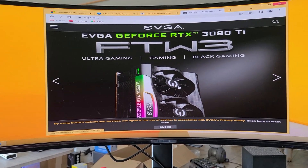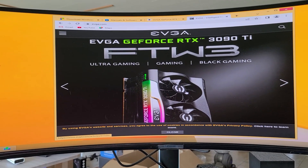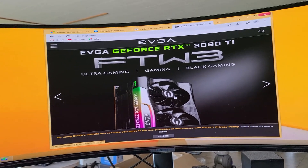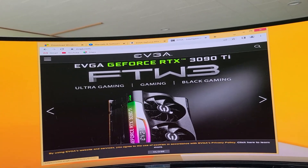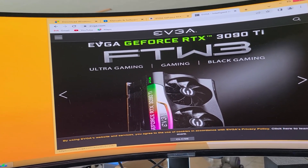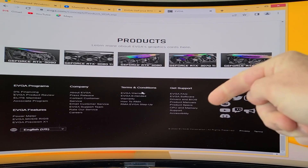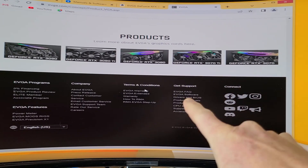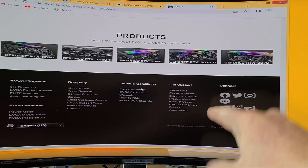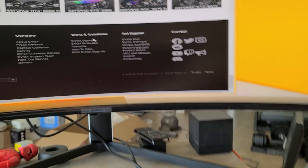How to fix this problem is we need to download the newest drivers — in my case for my graphics card — but this is probably going to be a similar situation if you have a different name brand graphics card. I'm on EVGA's website, evga.com. I'm going to find the drivers. Scroll down to the bottom of the website, and it says 'Get Support' right next to all their social media. To the left of that, you're going to see 'Drivers and BIOS.' Let's go ahead and click on that.